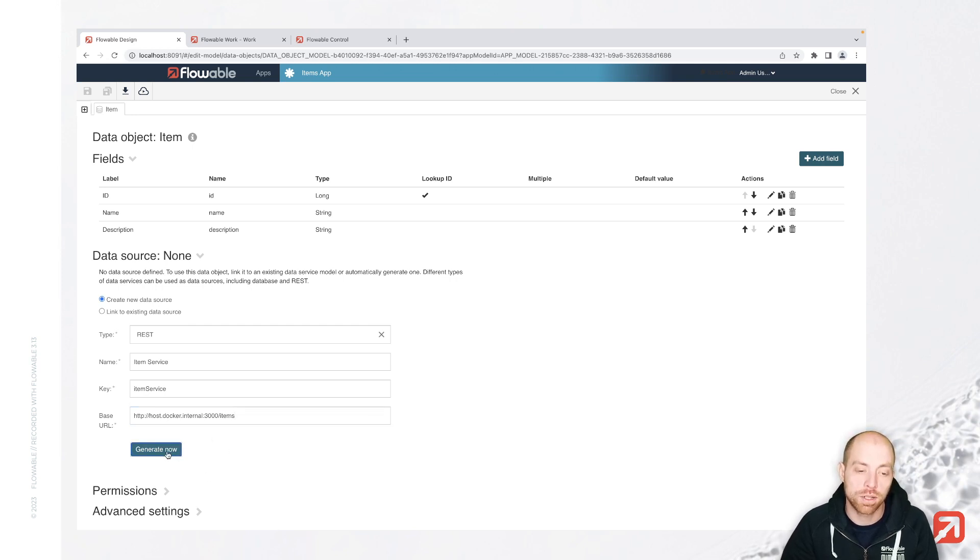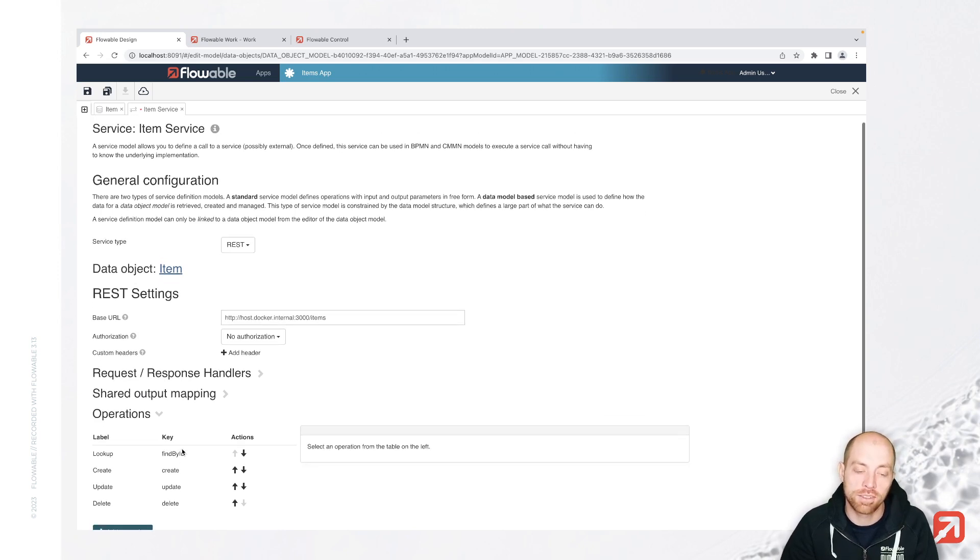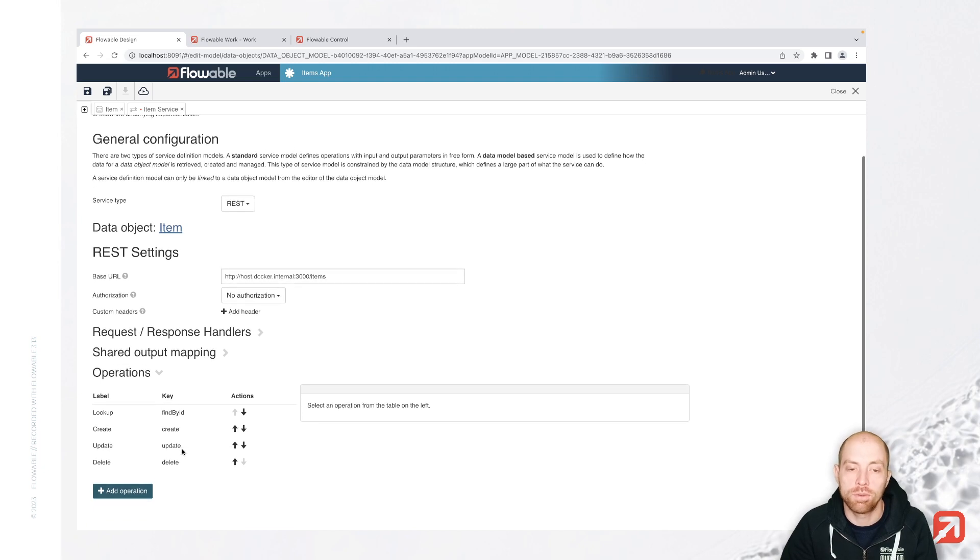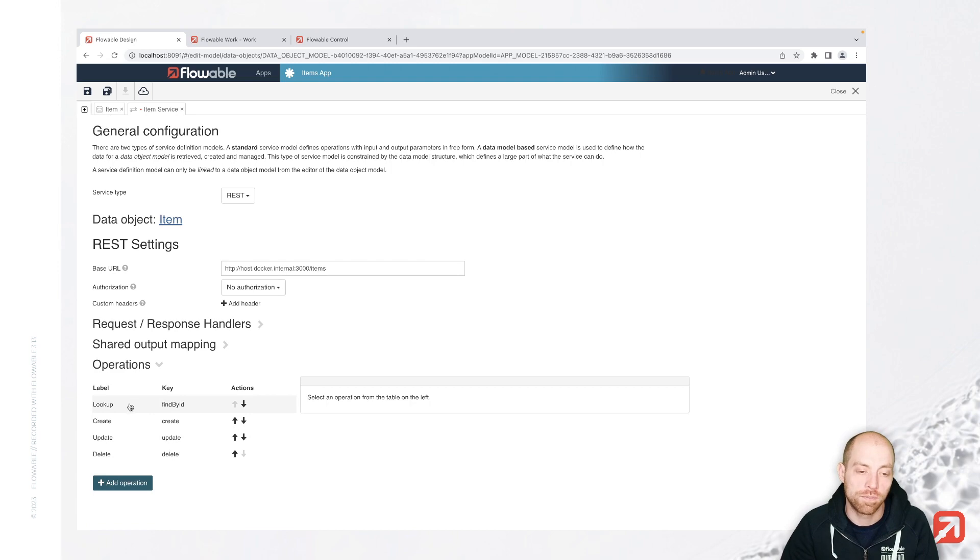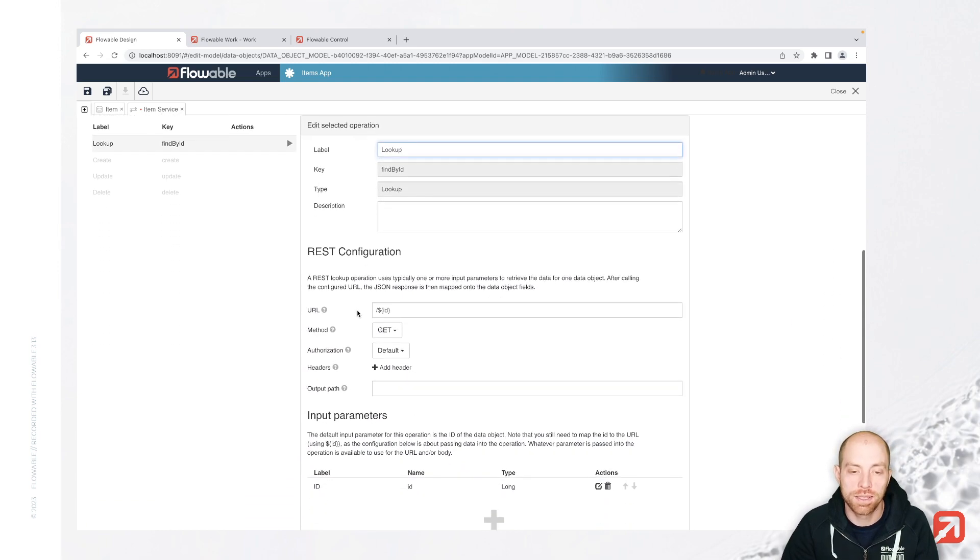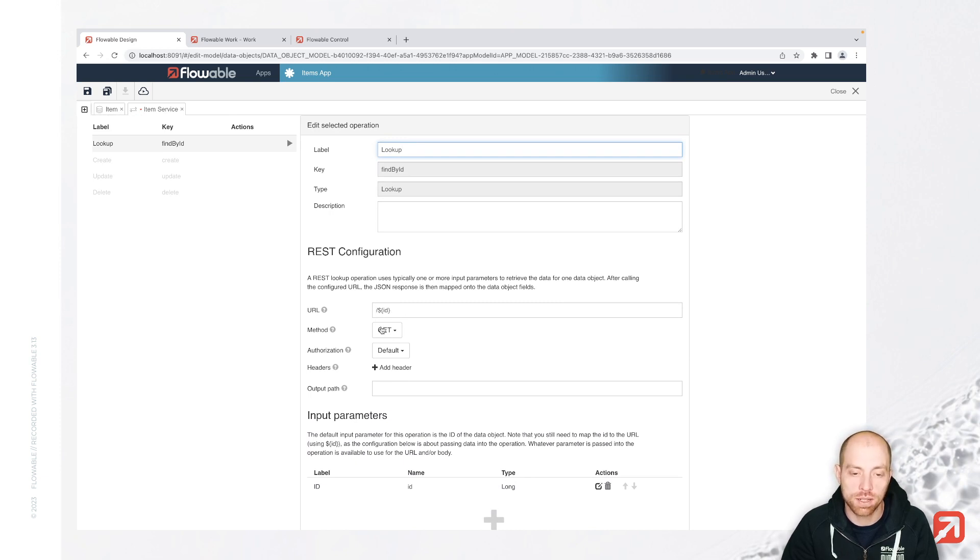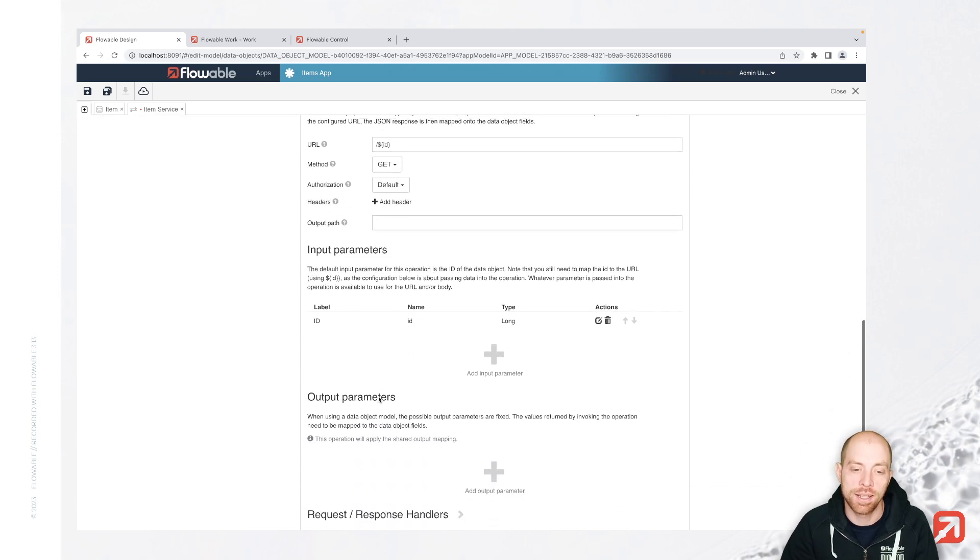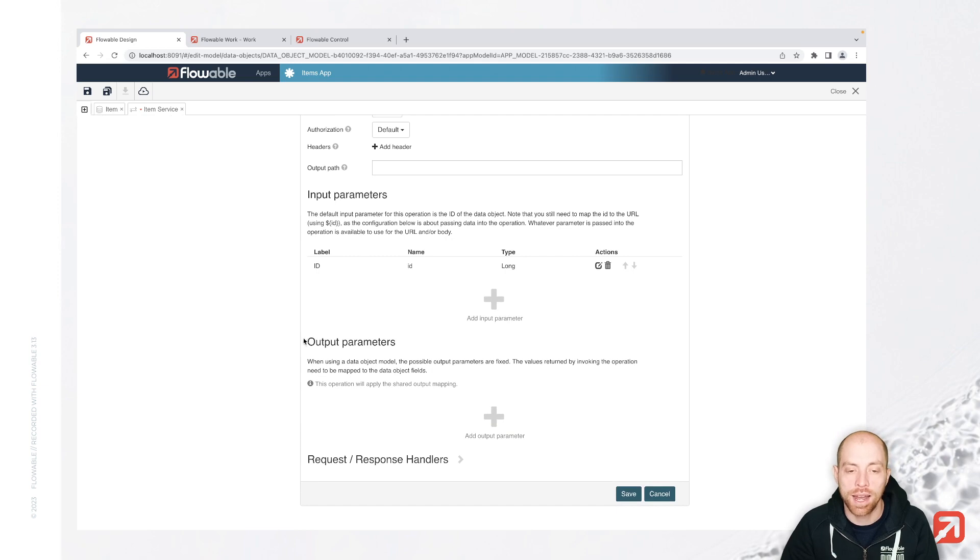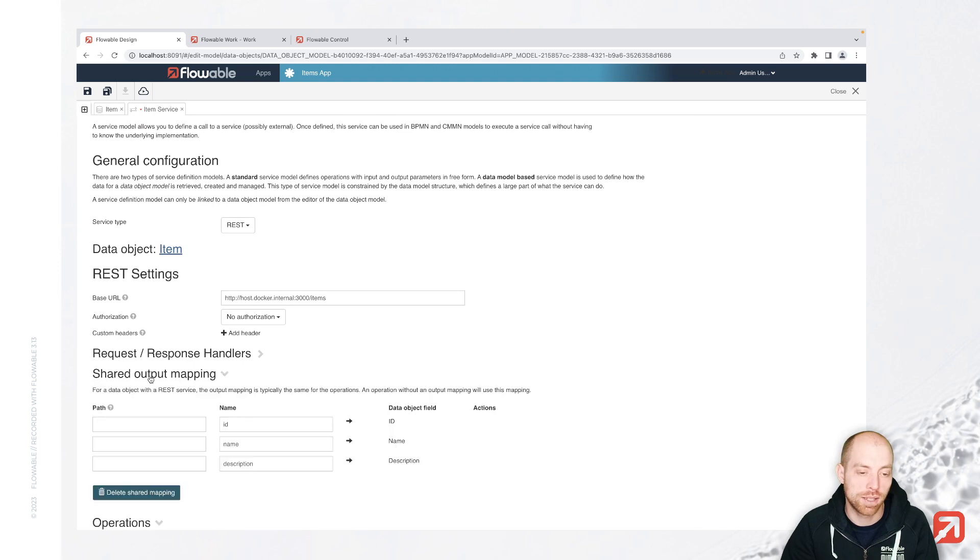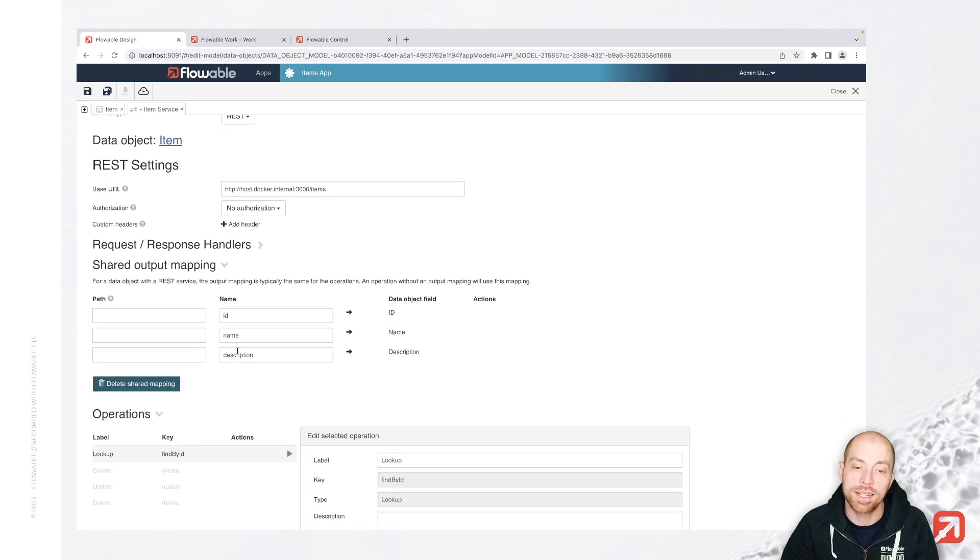Since with that, most of the endpoints which are generated are correct by default, since there are some kind of default mappings which are basically REST-based patterns added over here. So we have the lookup endpoint in here, which is going to slash dollar curly brace ID closing curly brace, its method get, and then we have the input parameter ID which is added over here as well. And output parameters, it will use the shared output mapping which is somewhere here at the top. We have ID name and description.